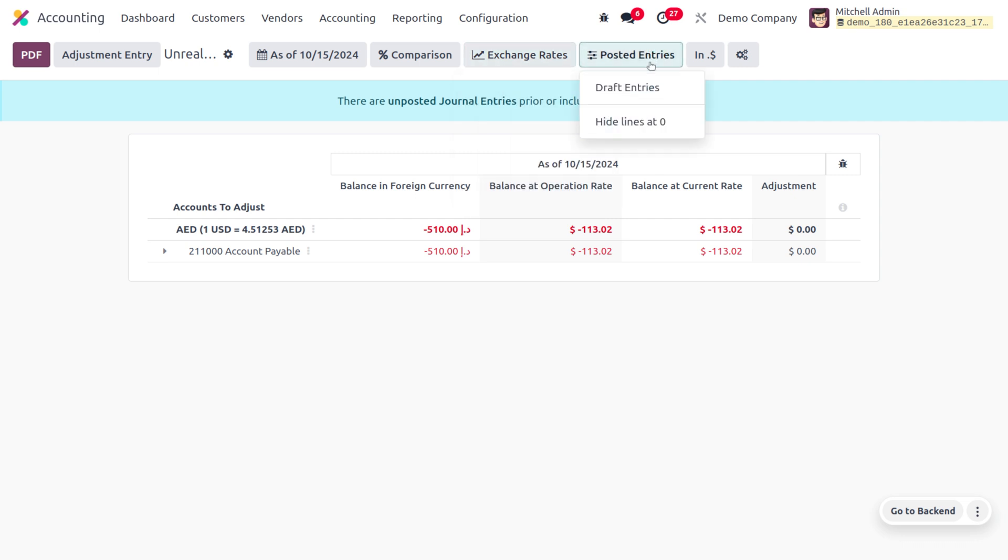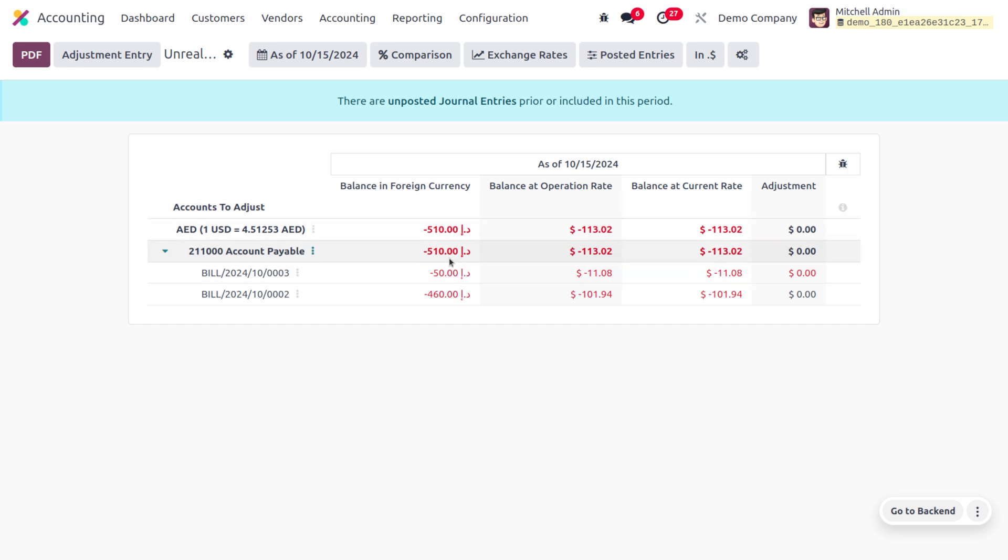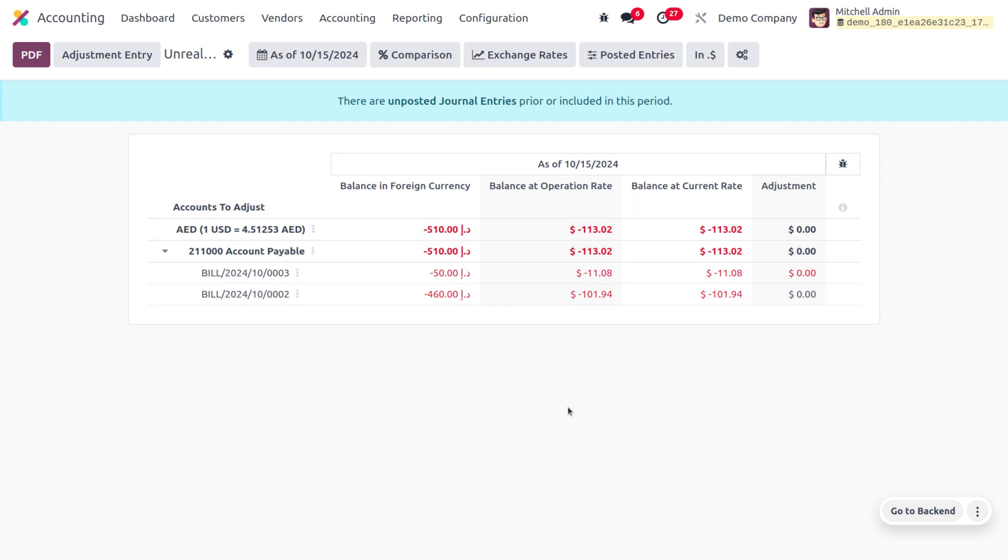Let me unfold this, and here you can find the bill that was recently created. This shows the balance in the foreign currency as well as the balance at the operation rate and the balance at current rate. That's how we manage the amount in local currency in Odoo 18 Purchase module.